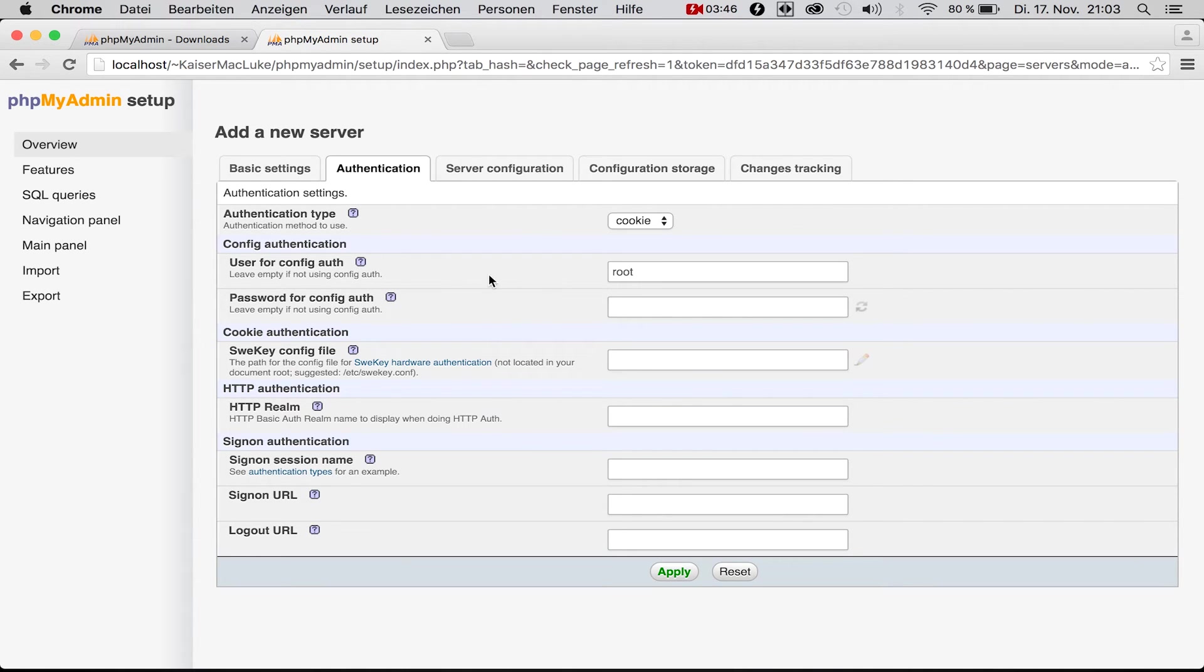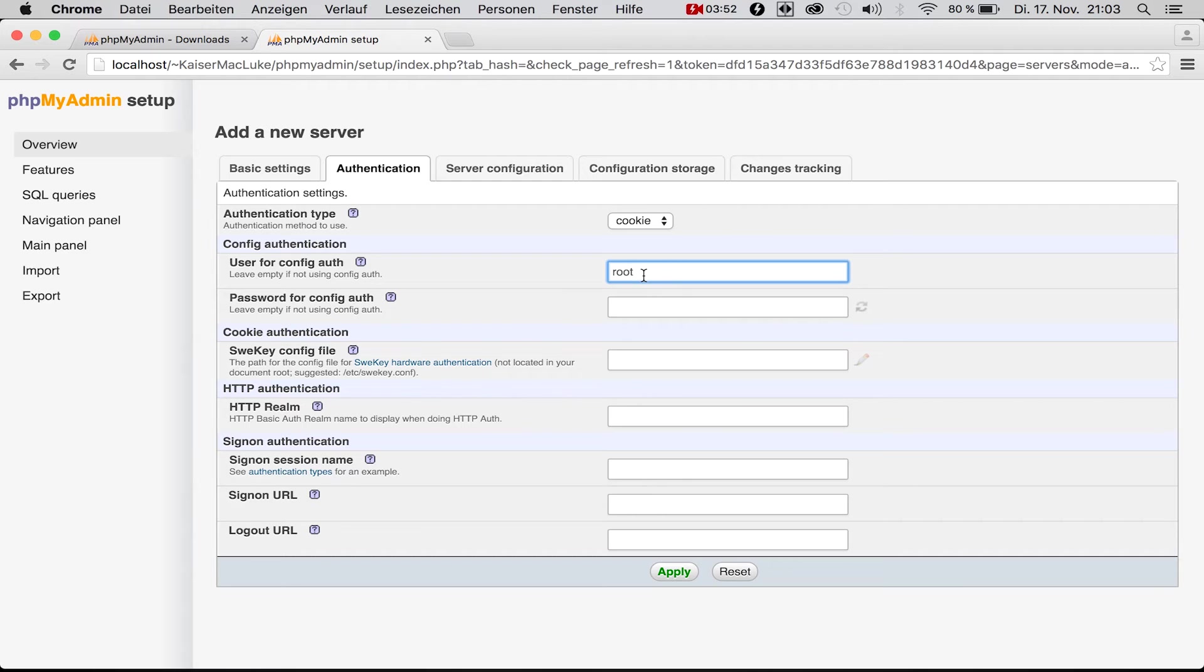We make the config authentication for our root user at the MySQL database, and we set up a password, a new password for our root user.